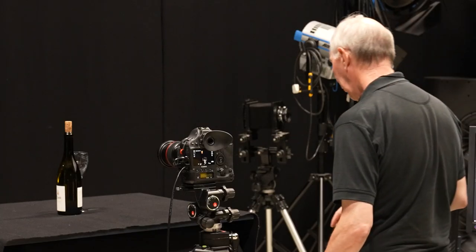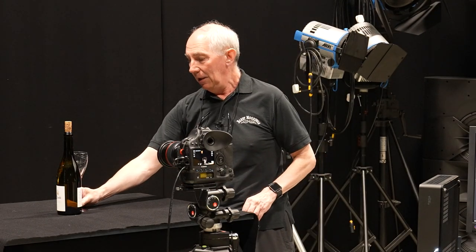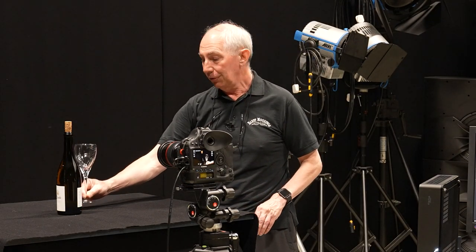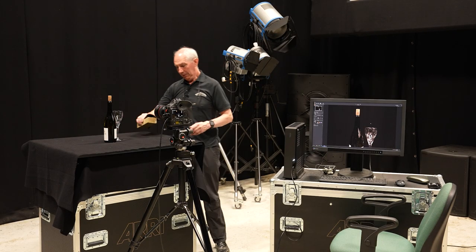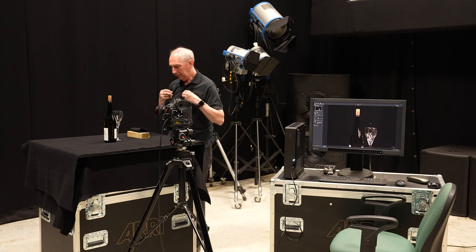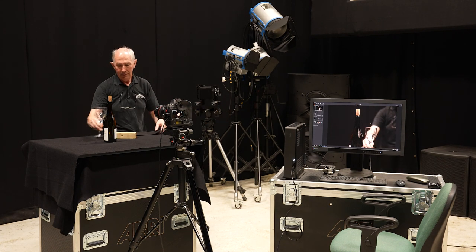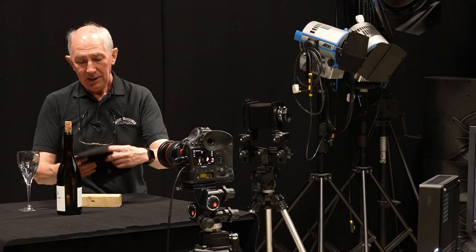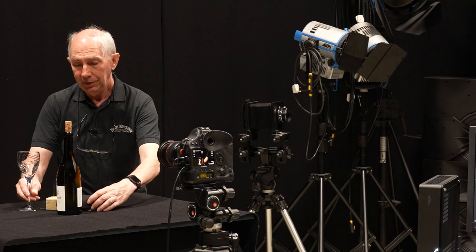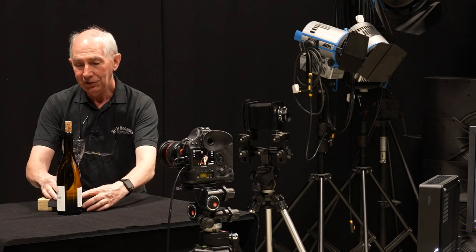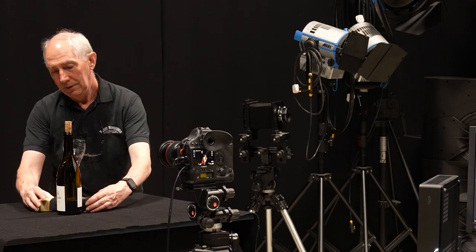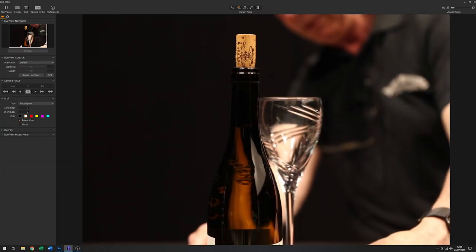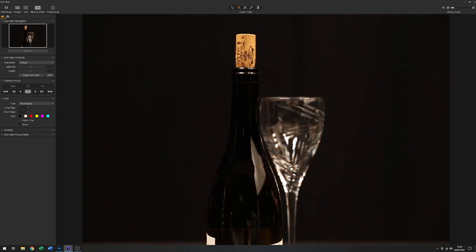So in order to do that, what I'm going to do is just put a block underneath the glass just to raise it up. So here we have just a block of wood and I have an off cut of cloth as well because we don't want any stray reflections.